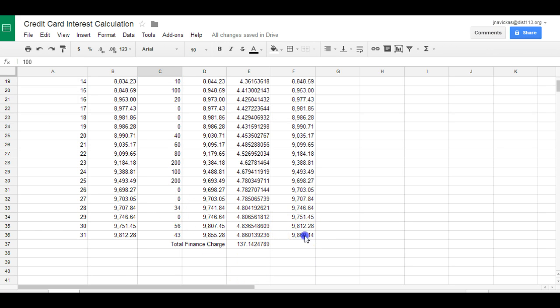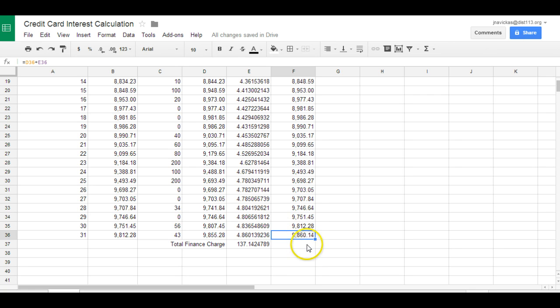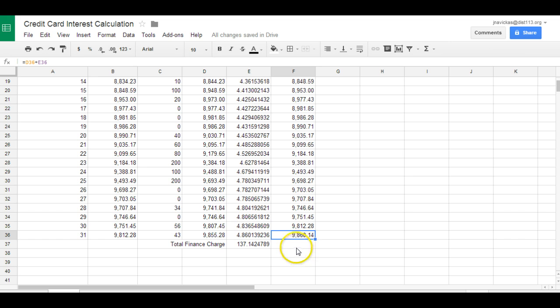Now, in order to get no finance charges, when we receive our bill for $9,860.14, we have to write a check for that. And if we pay in full, then new purchases moving forward will not be charged the finance charge.